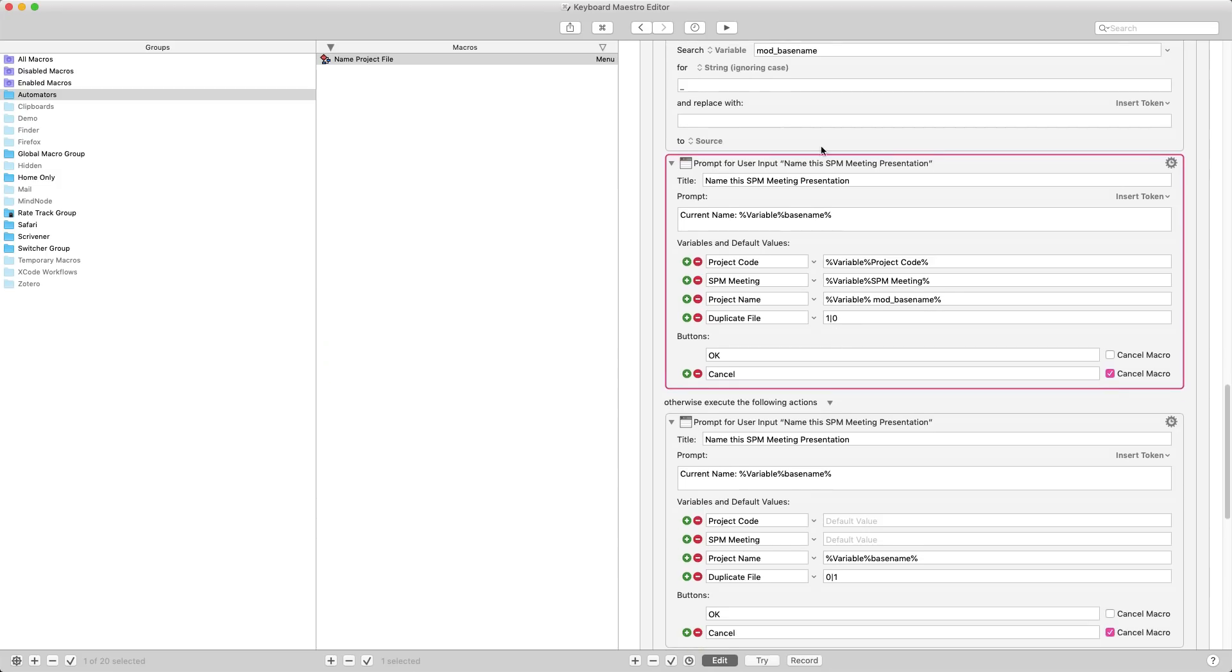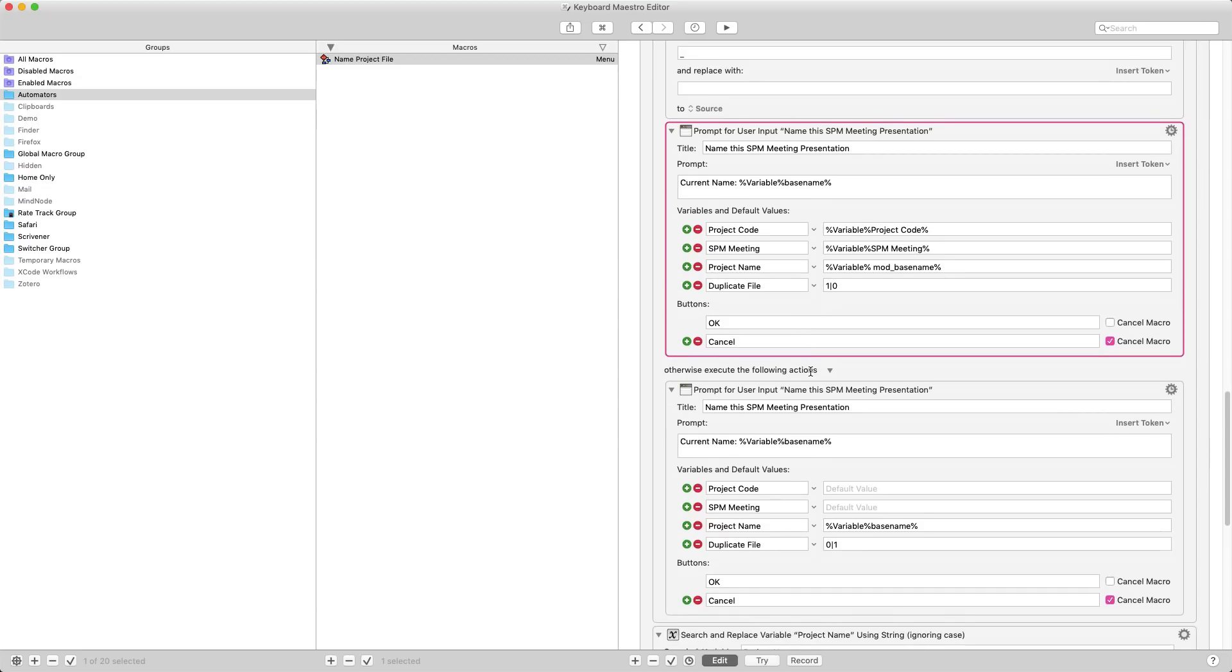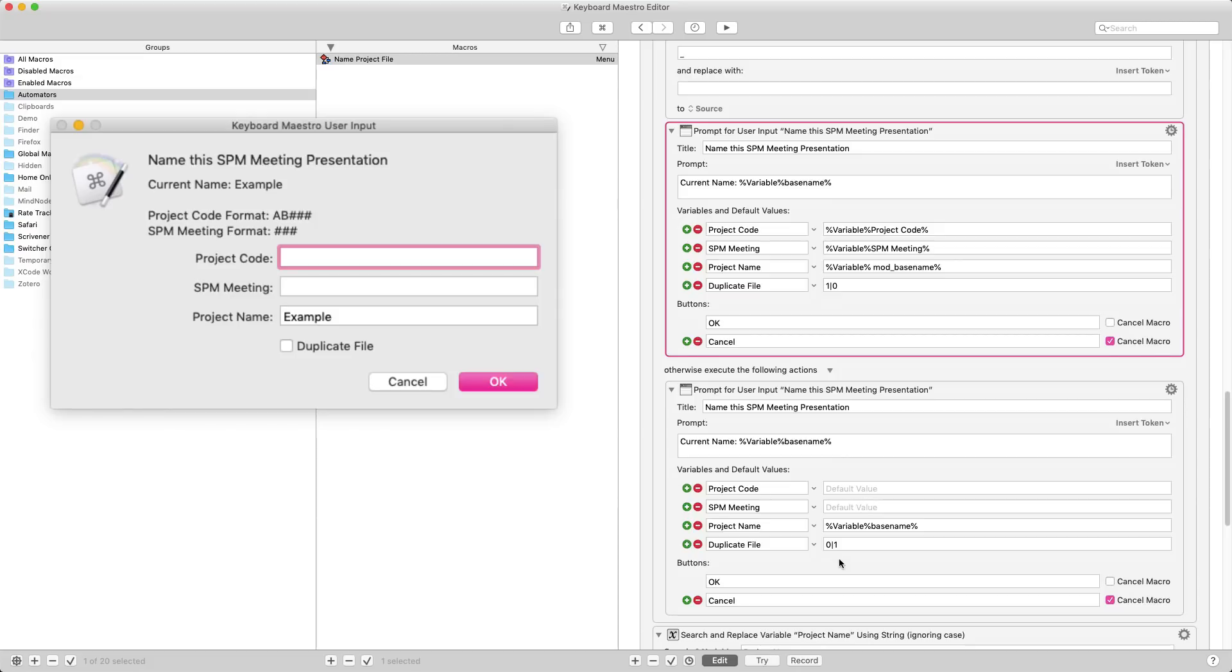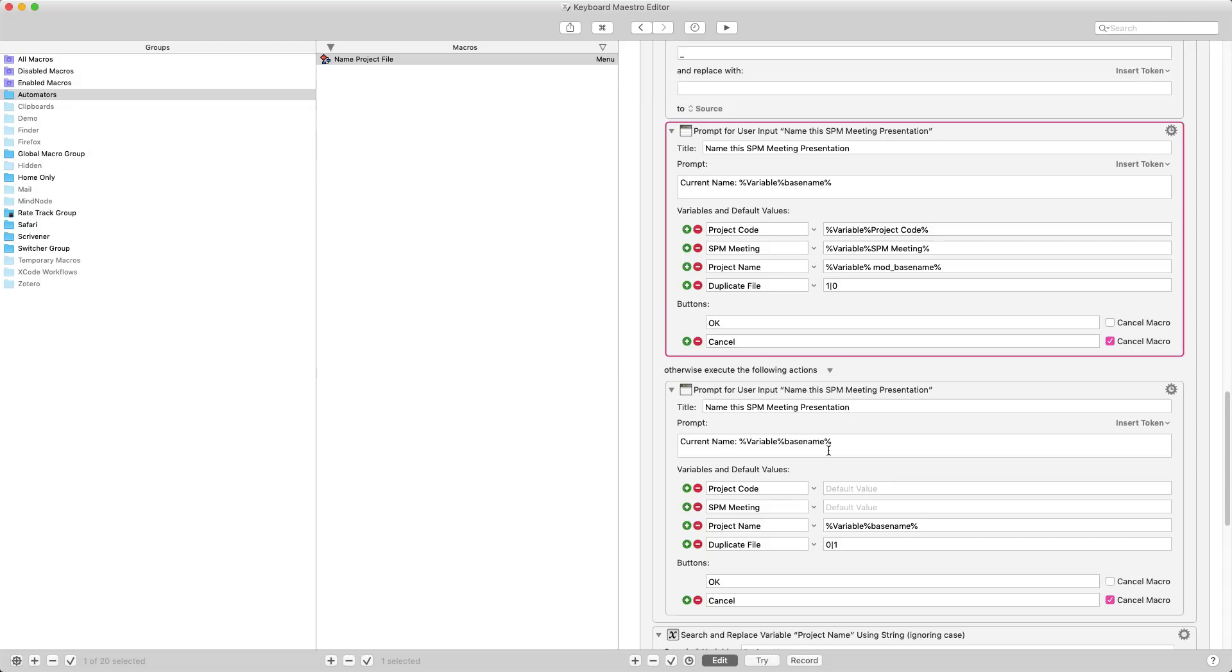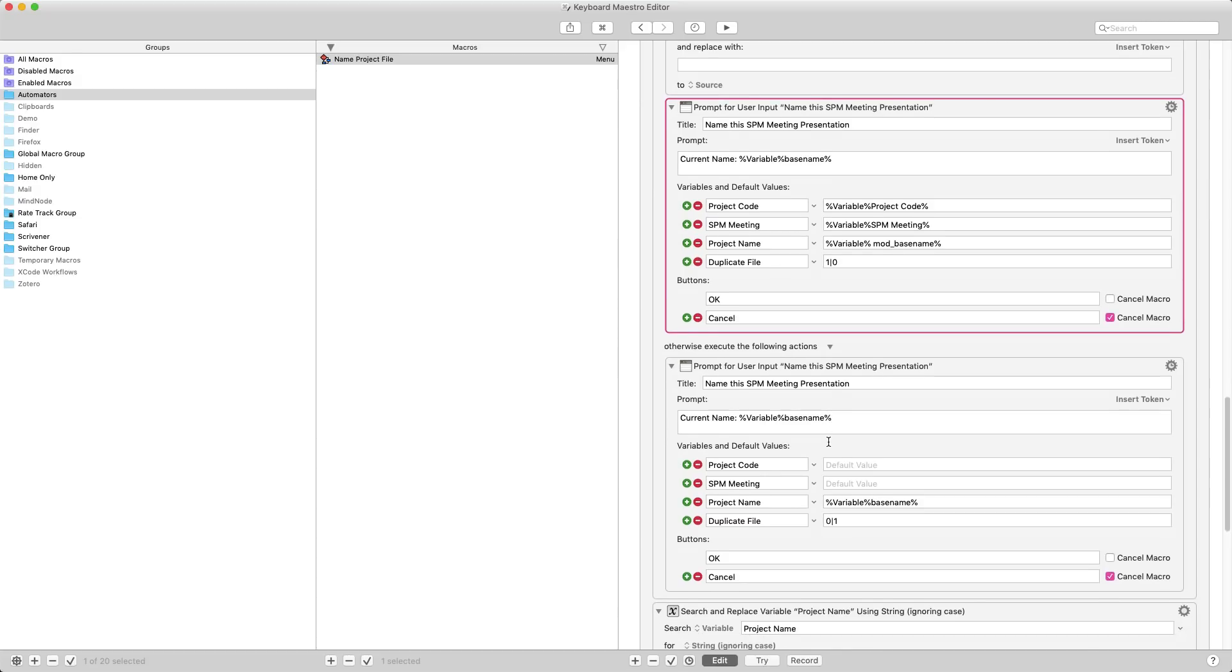Now if underscore SPM is not in the file name, then I give myself almost the exact same pop-up, but I don't duplicate the file entry, I'm suggesting that I rename it. I am just giving myself the whole name of the file, I haven't modified it as I did up here, and the project code and the meeting number are empty. I am very sure I could make this more efficient. If you've got a way to make this more efficient, please do let me know in the comments.